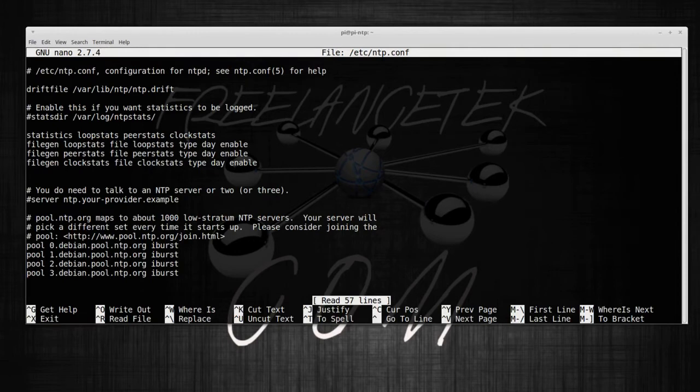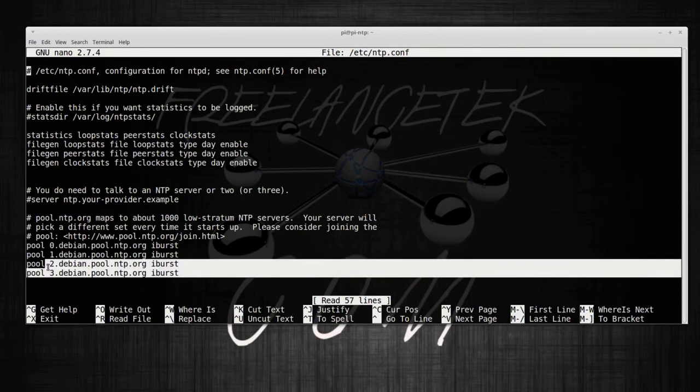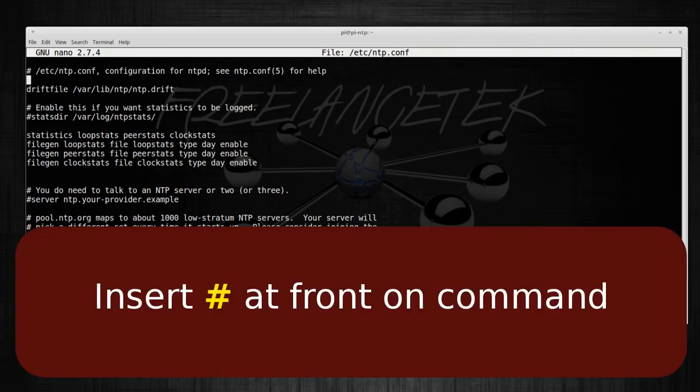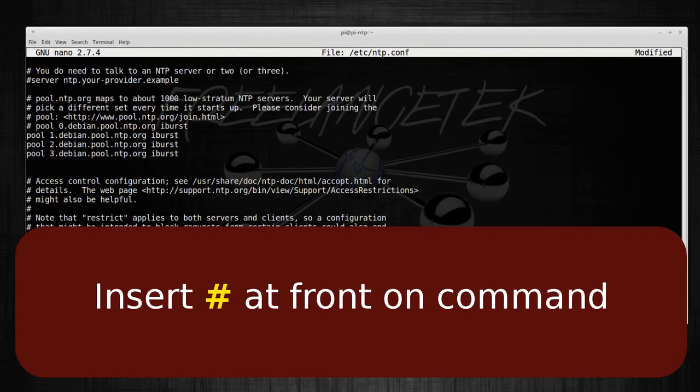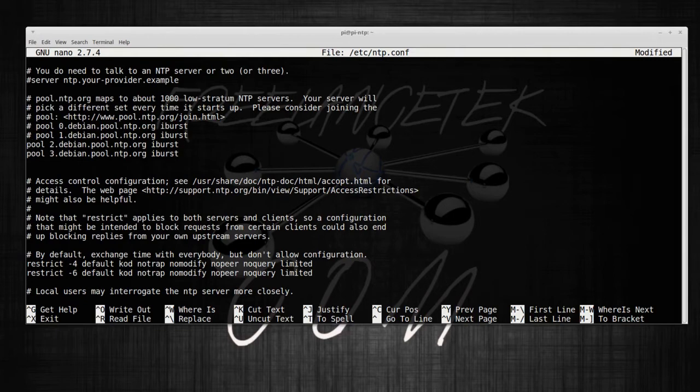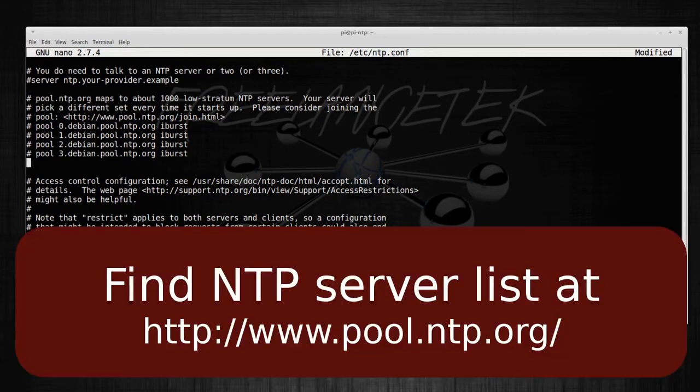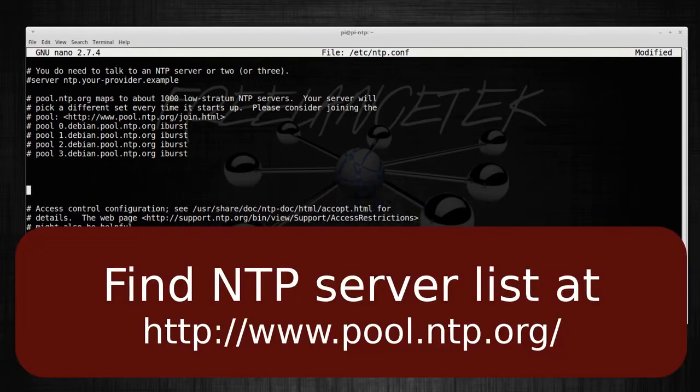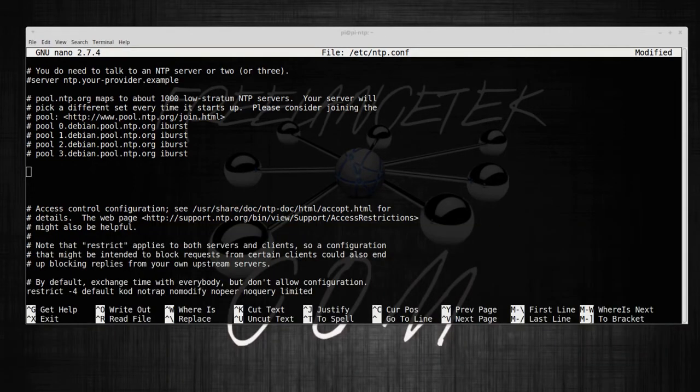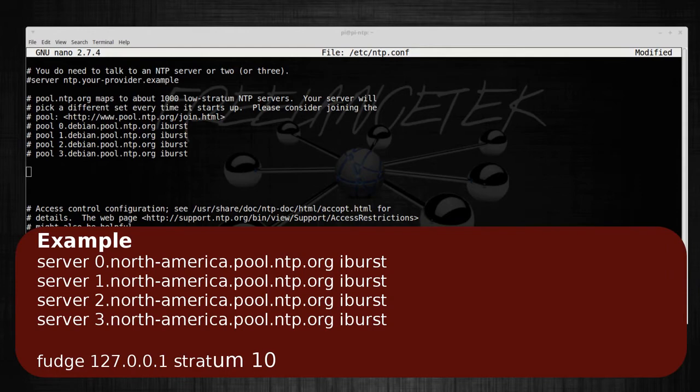And what we're gonna do is, you see this part here? We're actually going to just comment that out. And what you want to do is - well, it's up to you - I'm gonna be entering the NTP pool from North America for the NTP.org network, so I'm just gonna be pasting that right on there.